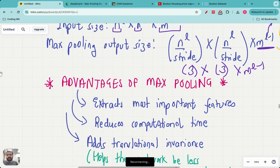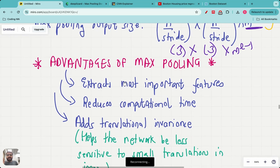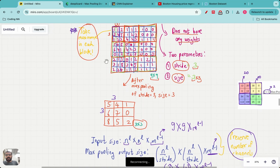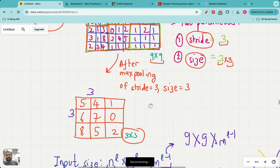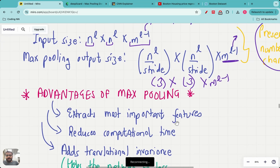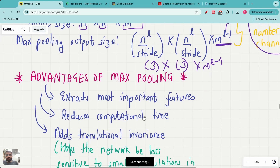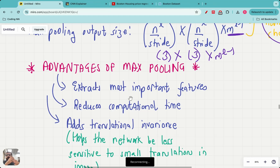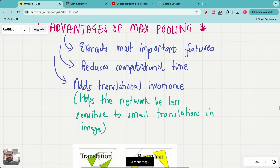Now let's look at the advantages of max pooling — why do people use this layer? The first advantage is that it extracts the most important features: by taking the maximum pixel value from each block, we are selecting the feature with the highest activation. The second advantage is that it reduces computational time — after max pooling the image is smaller, so any subsequent filtering layer operates on a much smaller image, saving overall computation in the CNN.